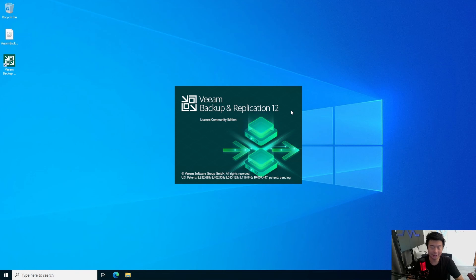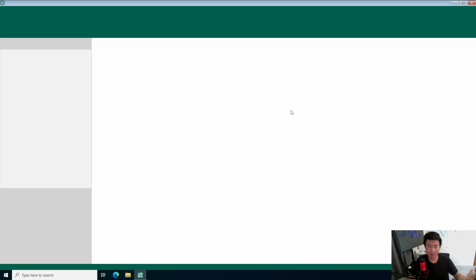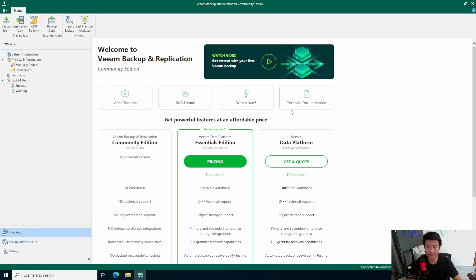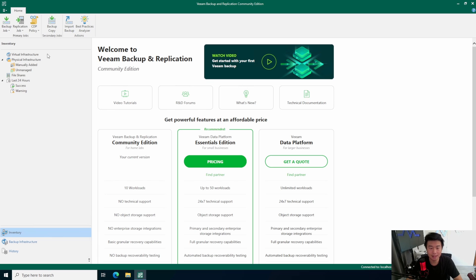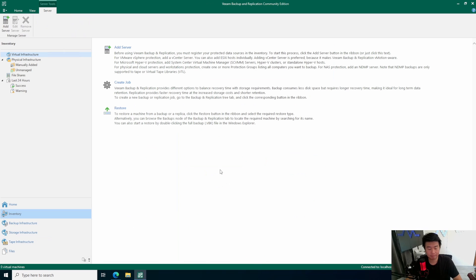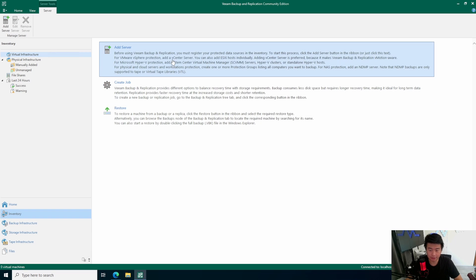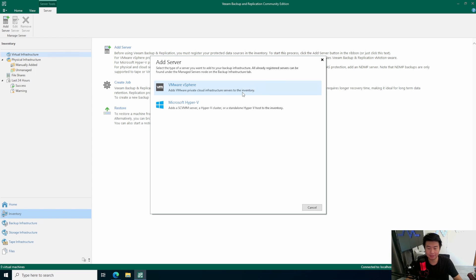All right, so from here, we can go to the console, connect to our Veeam server here, which is installed on the same server. So, obviously, the prereq here is essentially you're running VMware, and you have VMs on that.